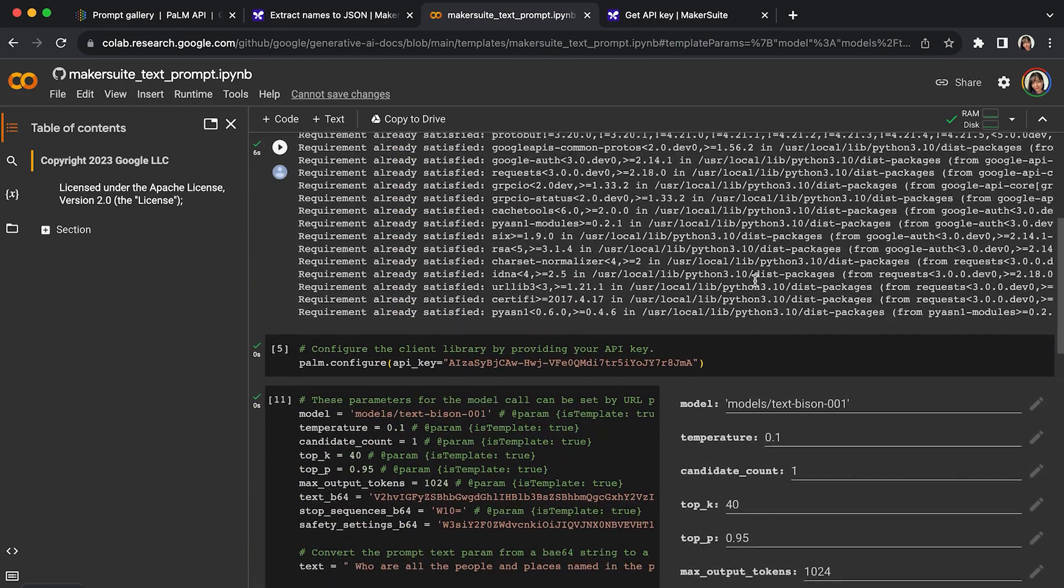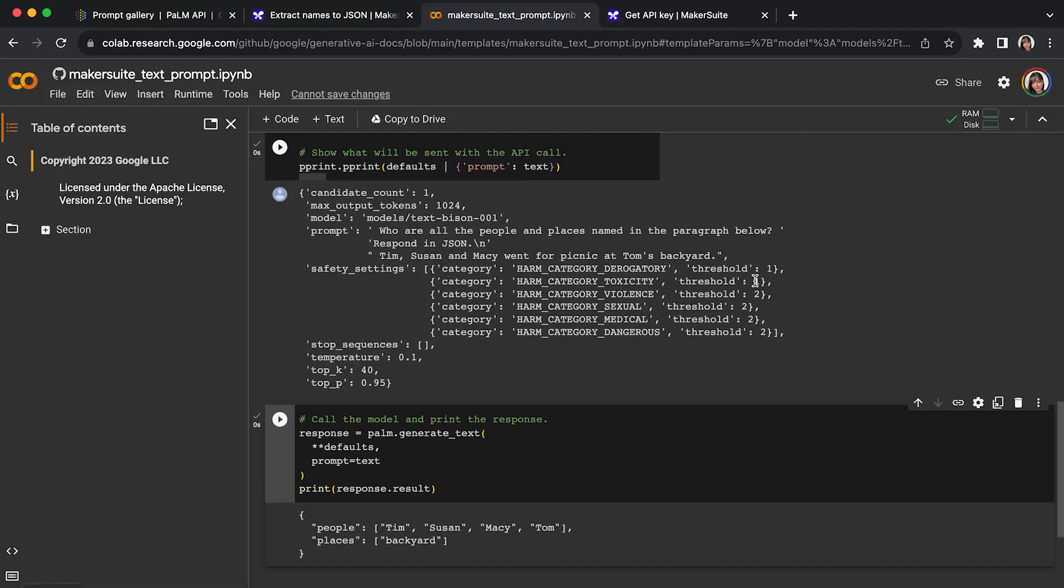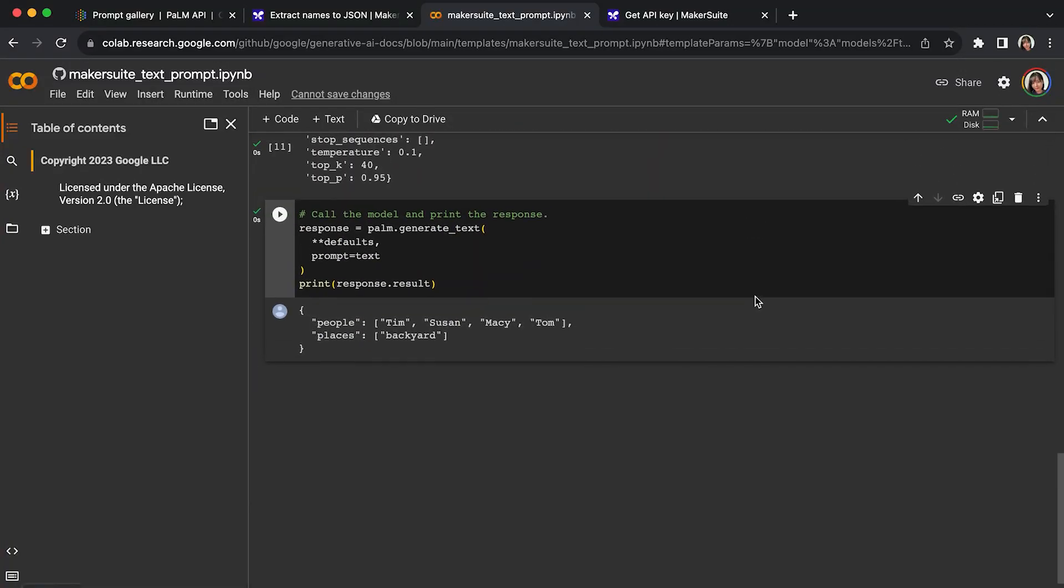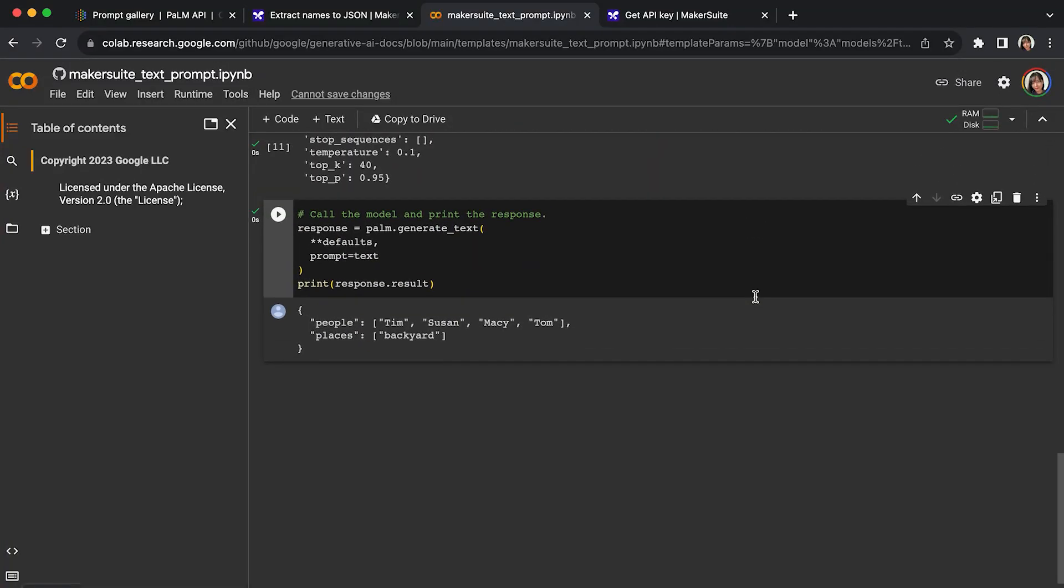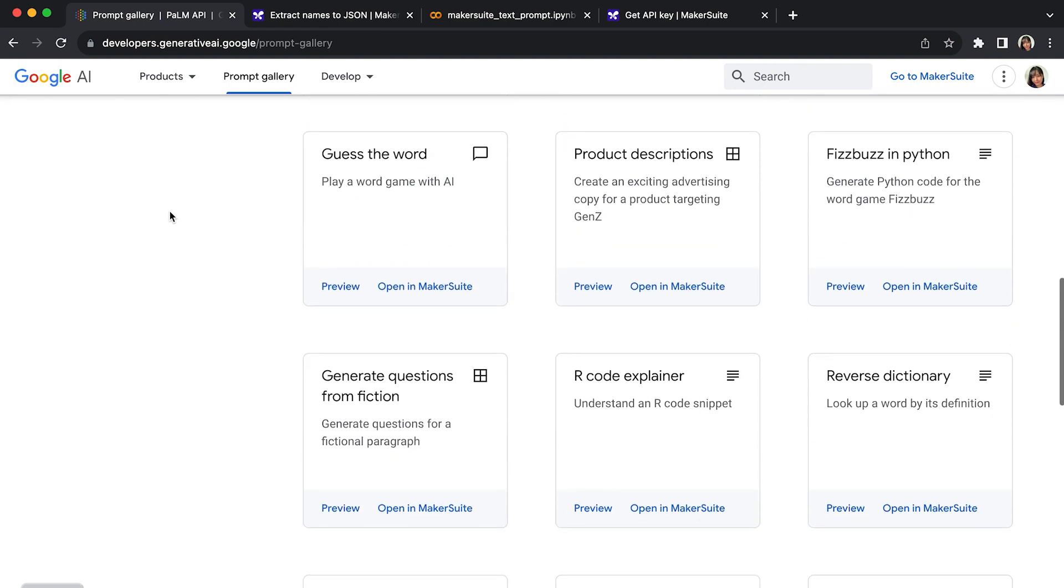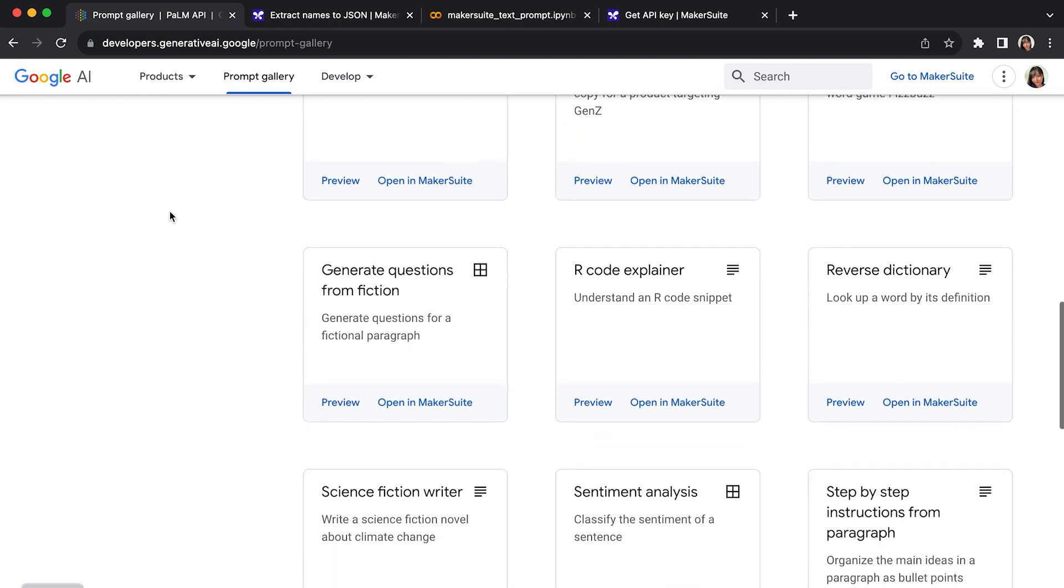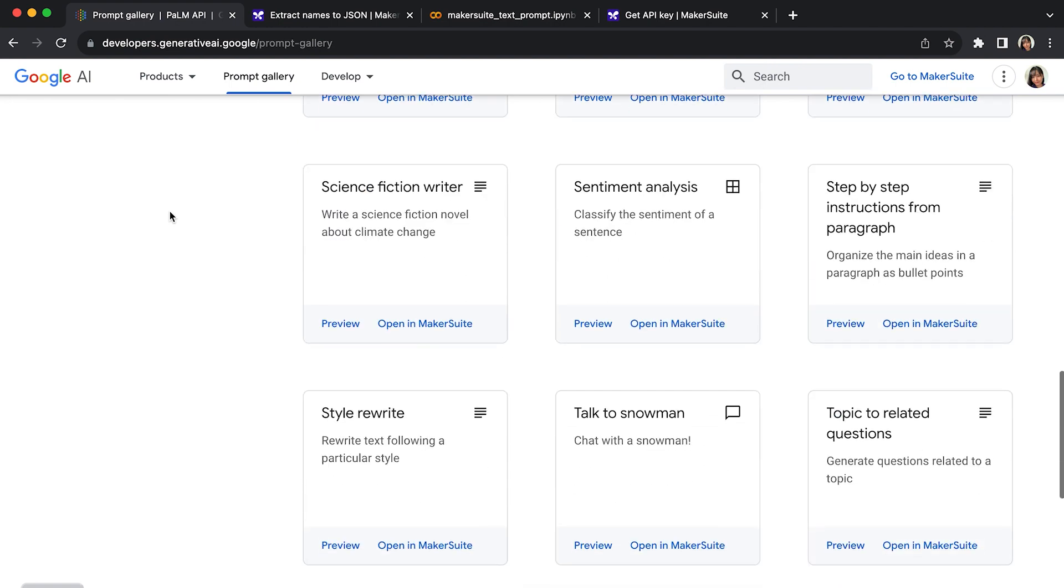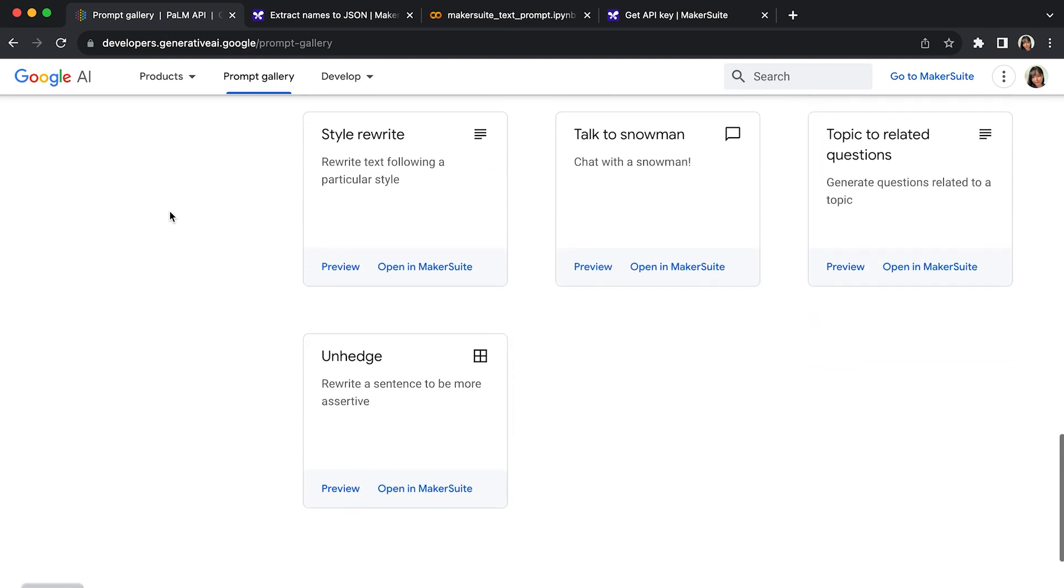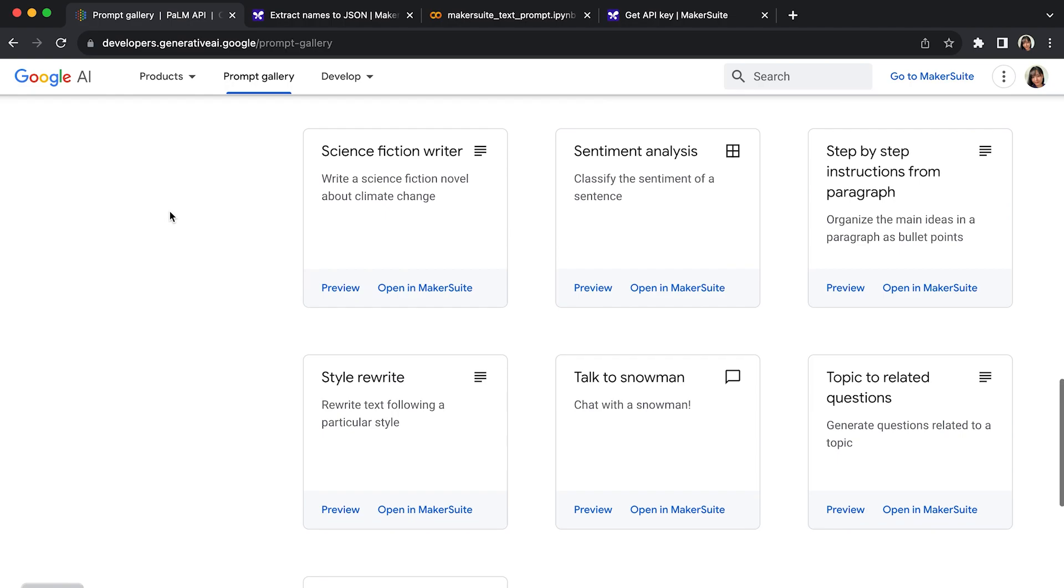Once you have this set up, you can use it for many other purposes as what they mentioned in their galleries. Basically, you have a very smart AI working for you. You can make a chatbot, you can make an assistant. The sky is the limit. I hope you got everything running and working well for you.